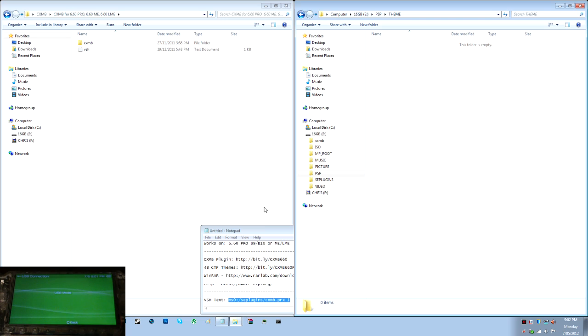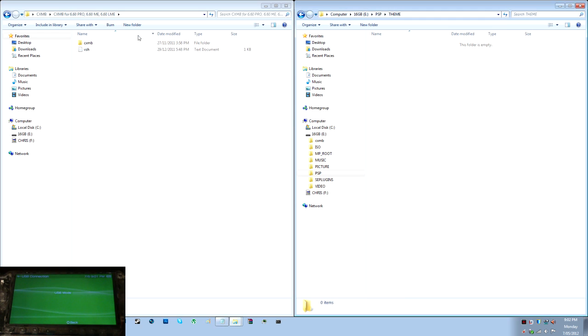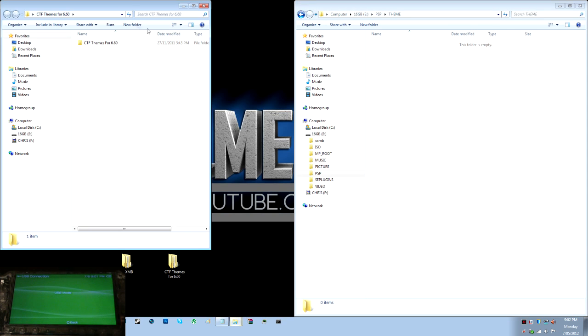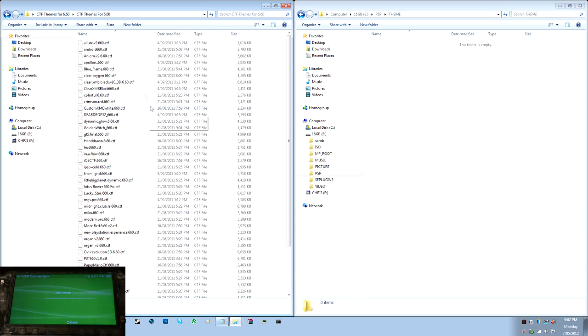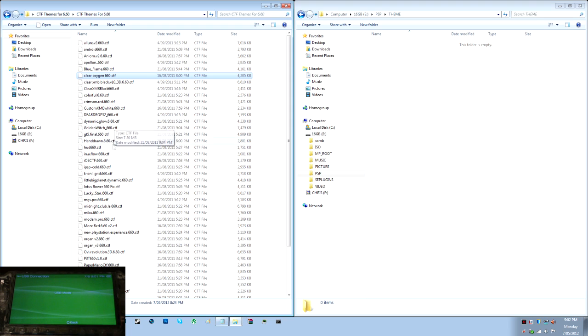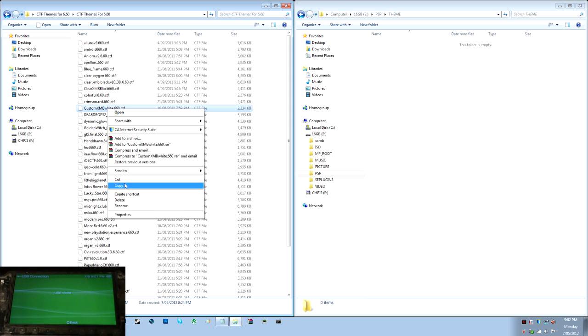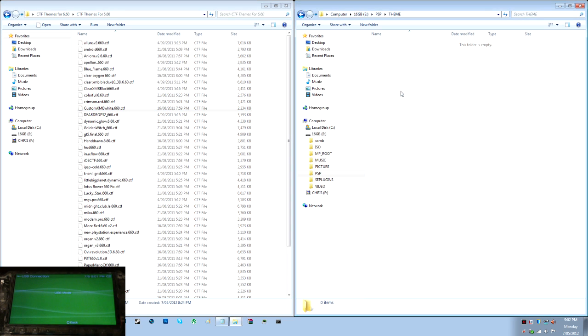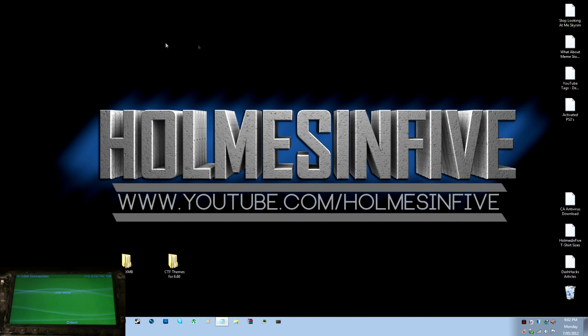I'm not going to put all 48 on there because it's a big download. Minimize that, but I will close that and open up the 48 themes. We'll go to custom XMB white, we'll do that one, just copy and paste. There we go, so that's installed on my PSP. I'll close off my themes, I'll close off the PSP there, and I'm just going to quit out of USB mode.